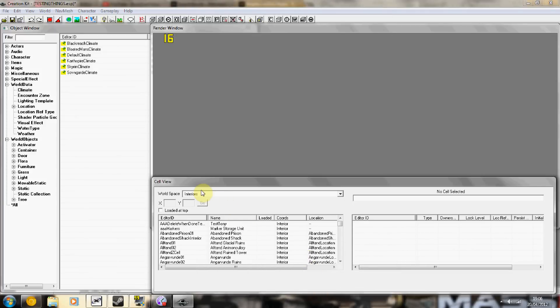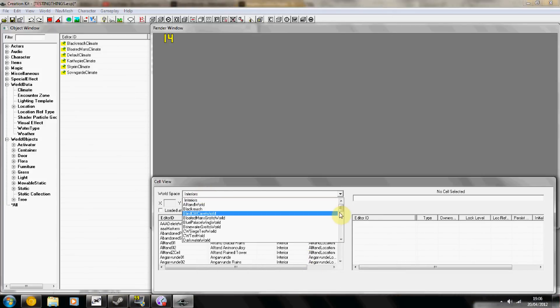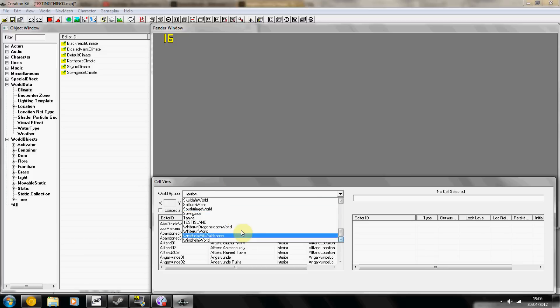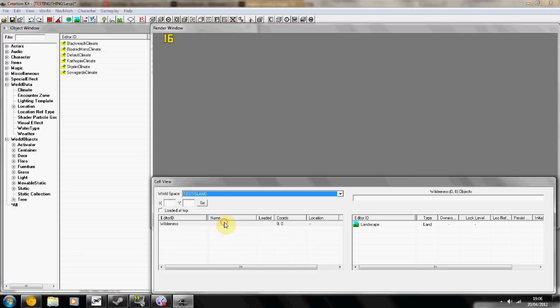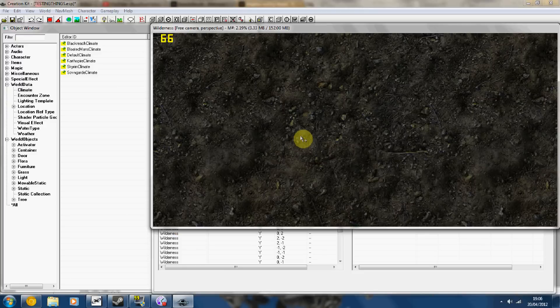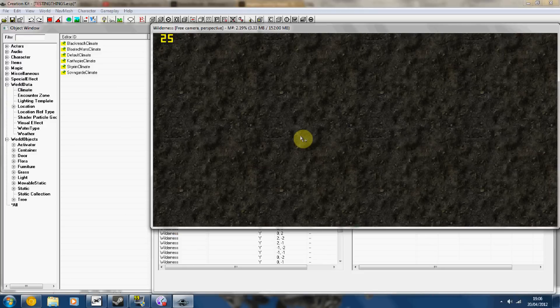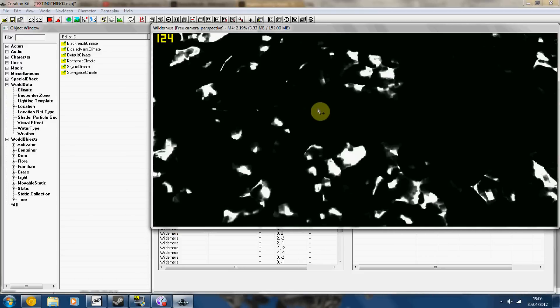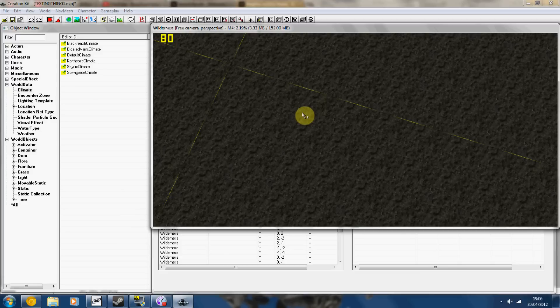Now in your cell view, instead of interiors, look for whatever you called it, and you'll have just one wilderness cell. If you double-click here, you're going to get pretty much emptiness.